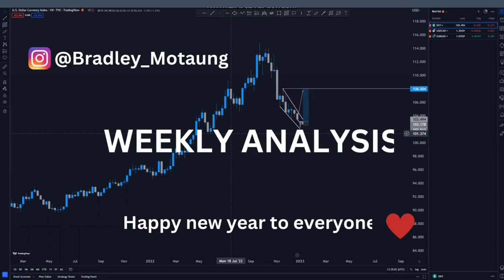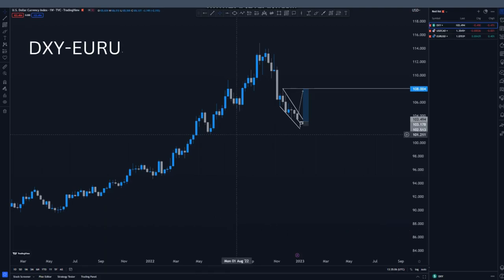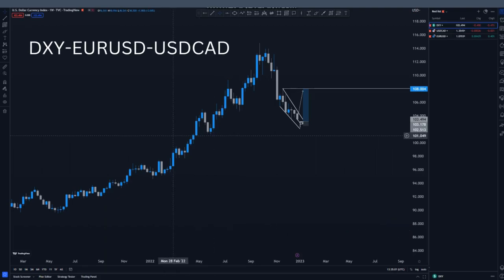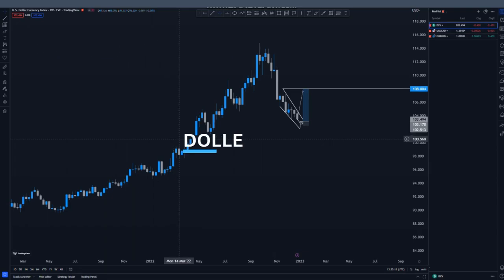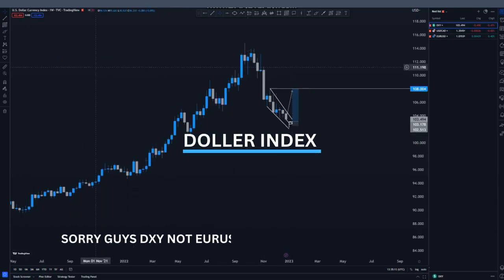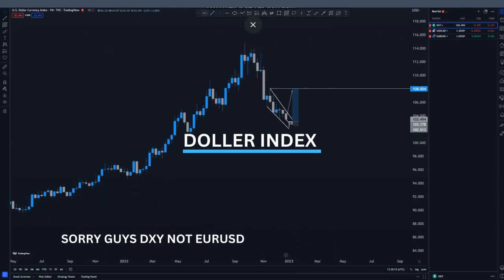Hi guys, welcome to another video. Happy new year to everyone. On today's video we're looking at the DXY, USD/CAD, and EUR/USD.